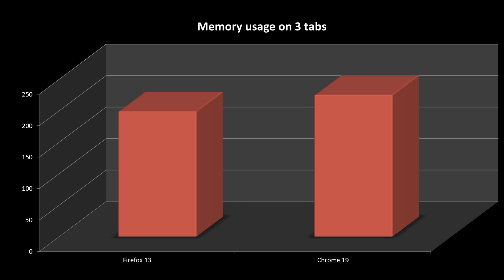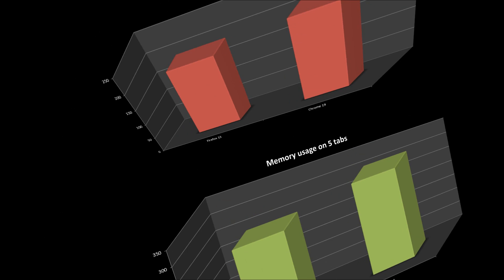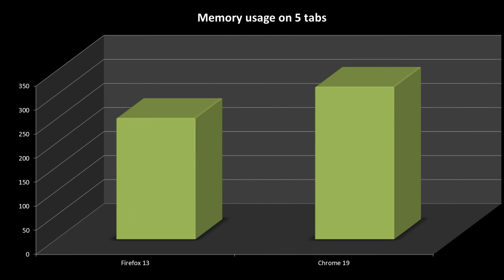The next two tests are memory usages on 3 and 5 tabs respectively. Obviously the lower the score is the better. In both tests we can see that Firefox beats Chrome quite comprehensively.